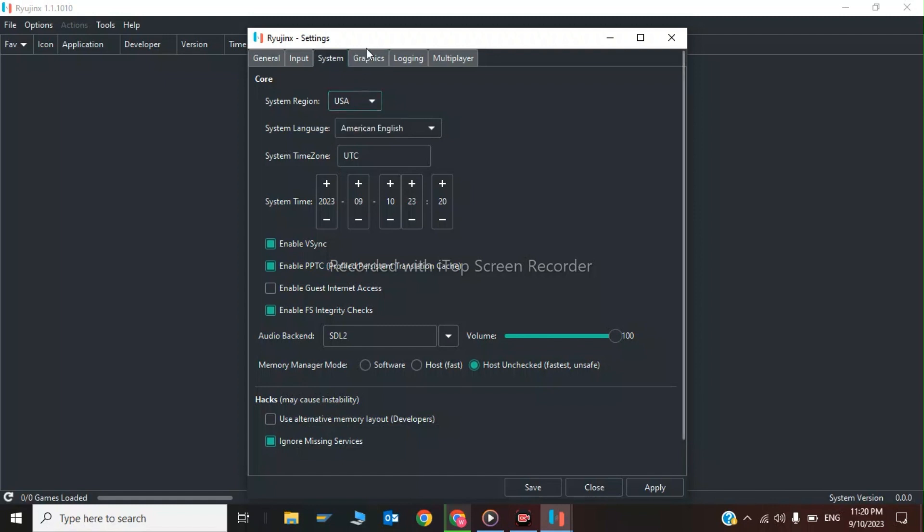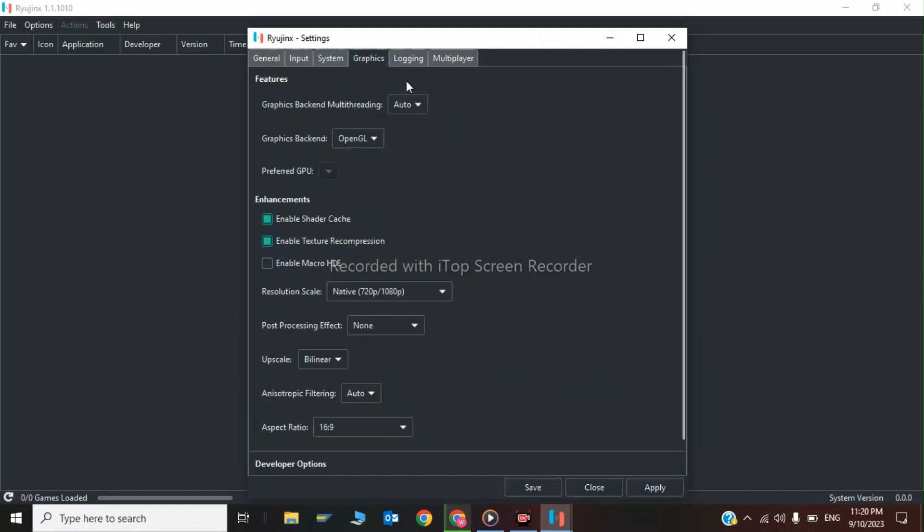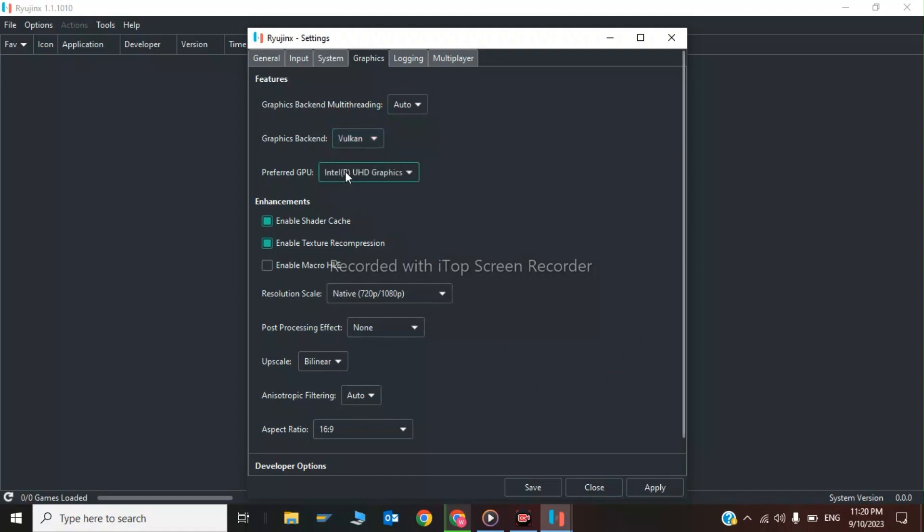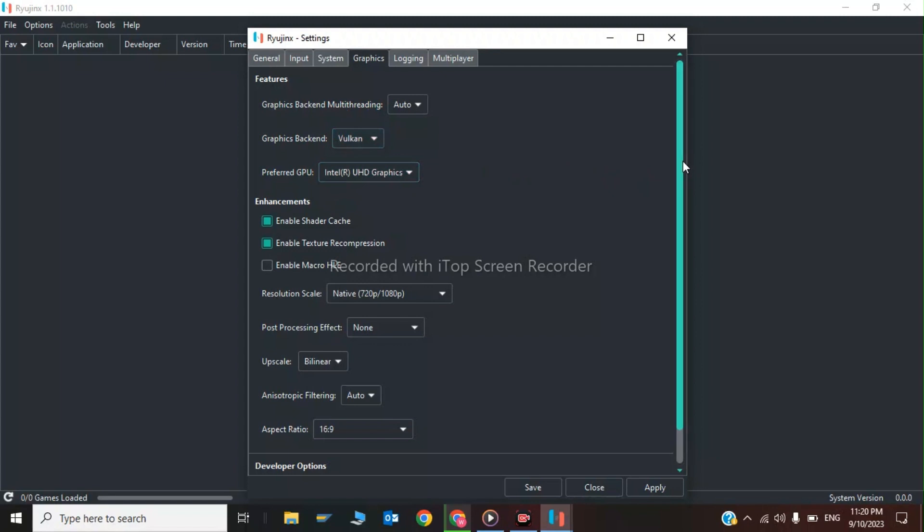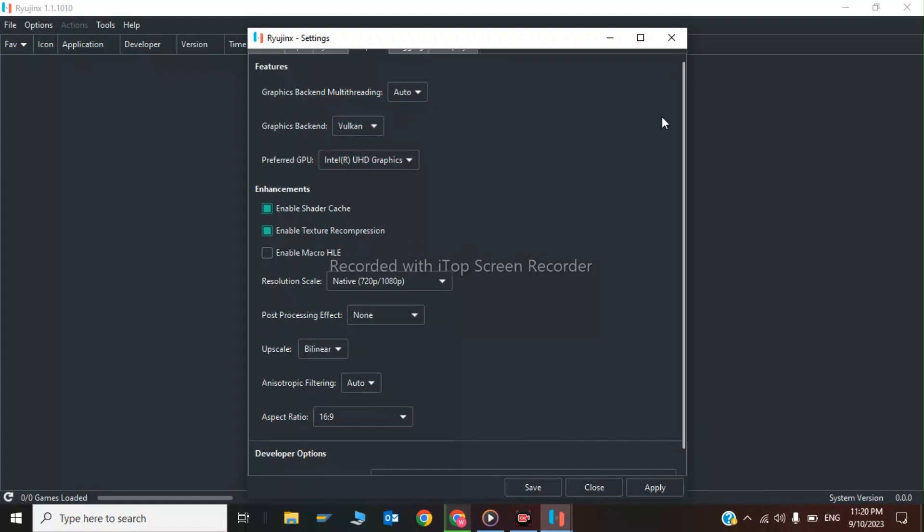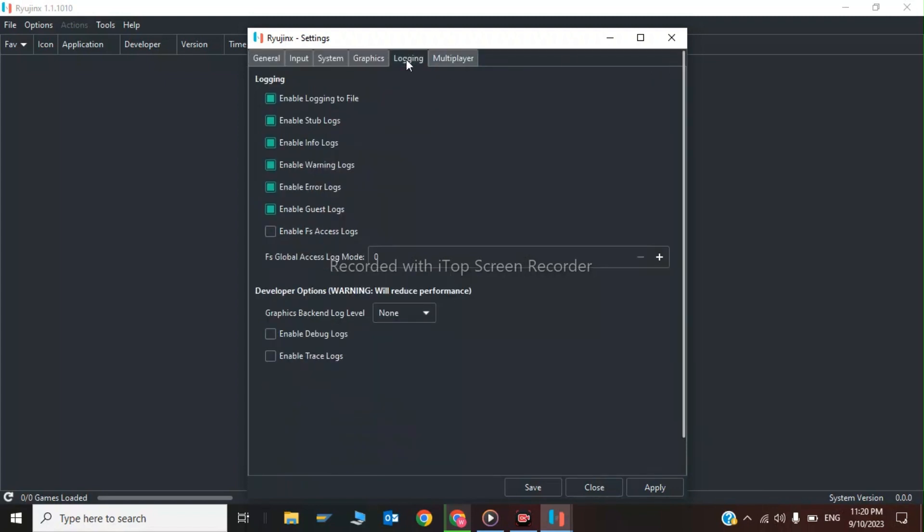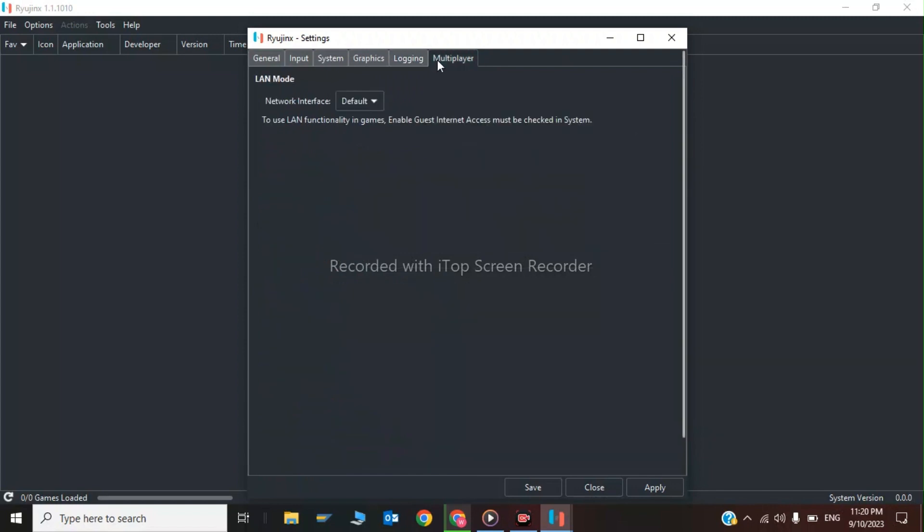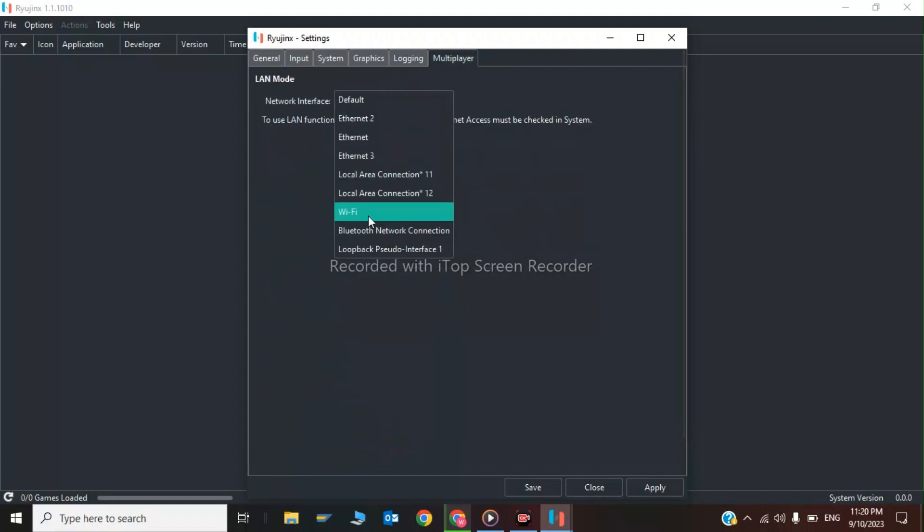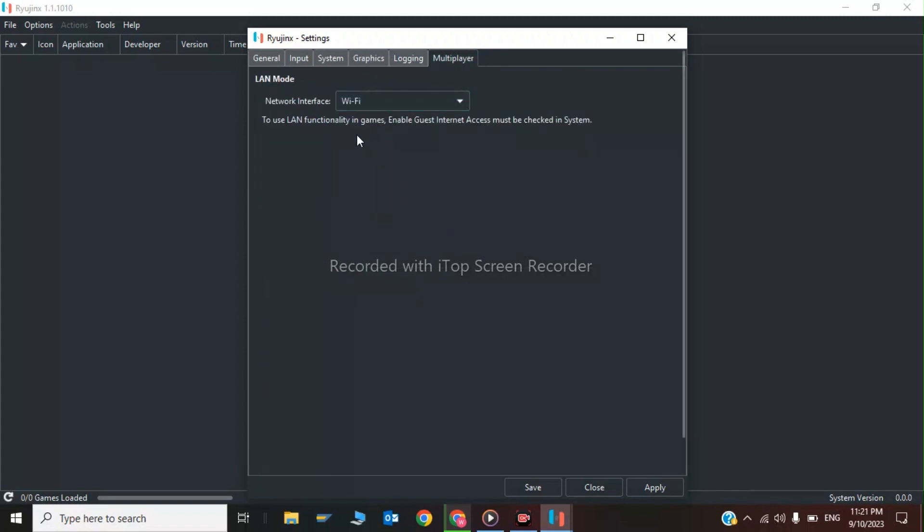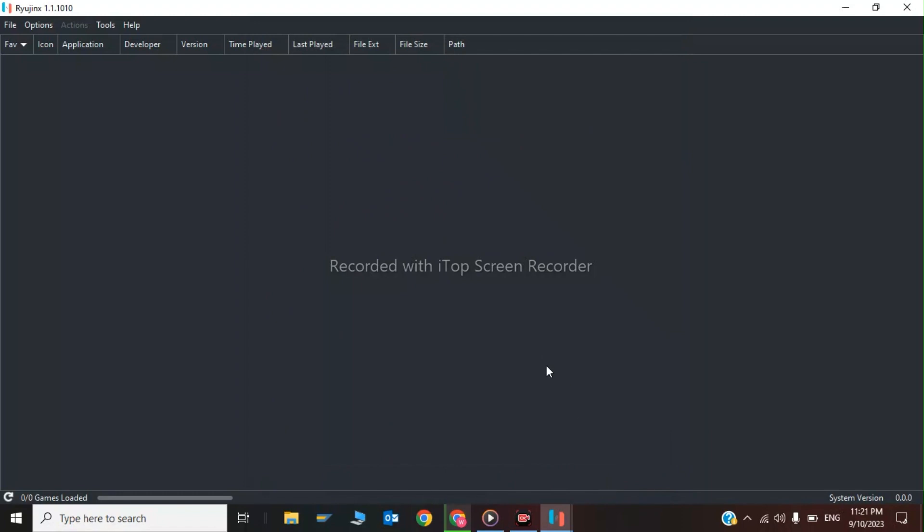Click on Graphics and change your graphics backend to Vulkan. Choose your preferred graphics driver. There's nothing to change in Logging. Click on Audio, Network, and Wi-Fi, then click Save. These are all the in-game settings you can configure.